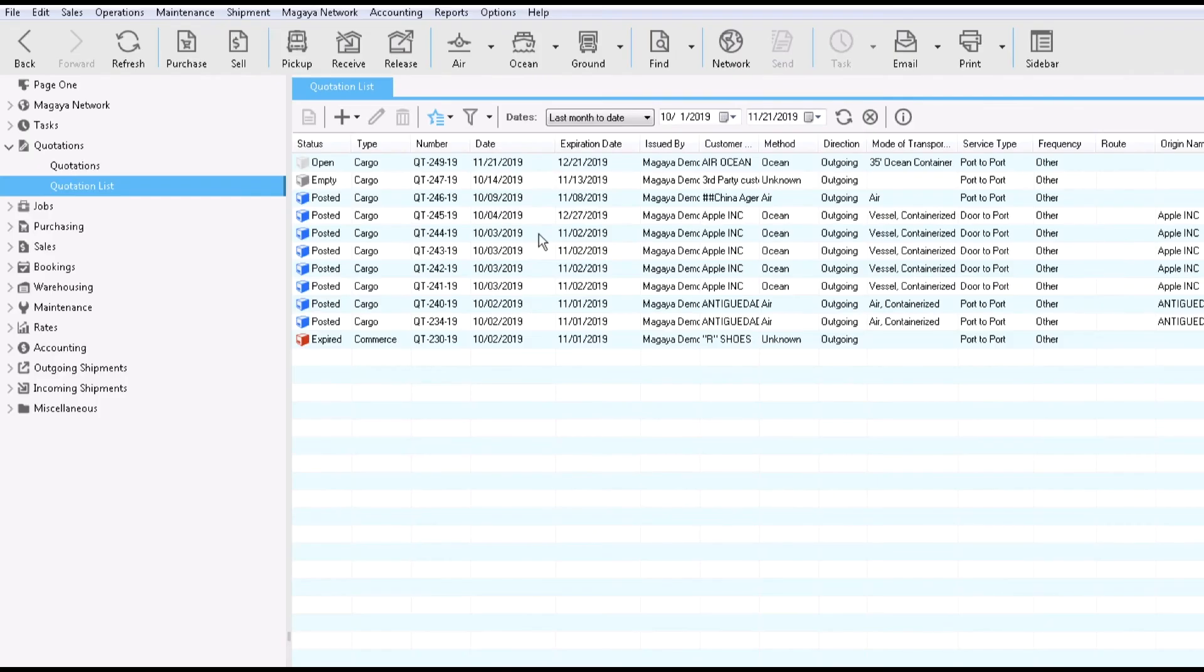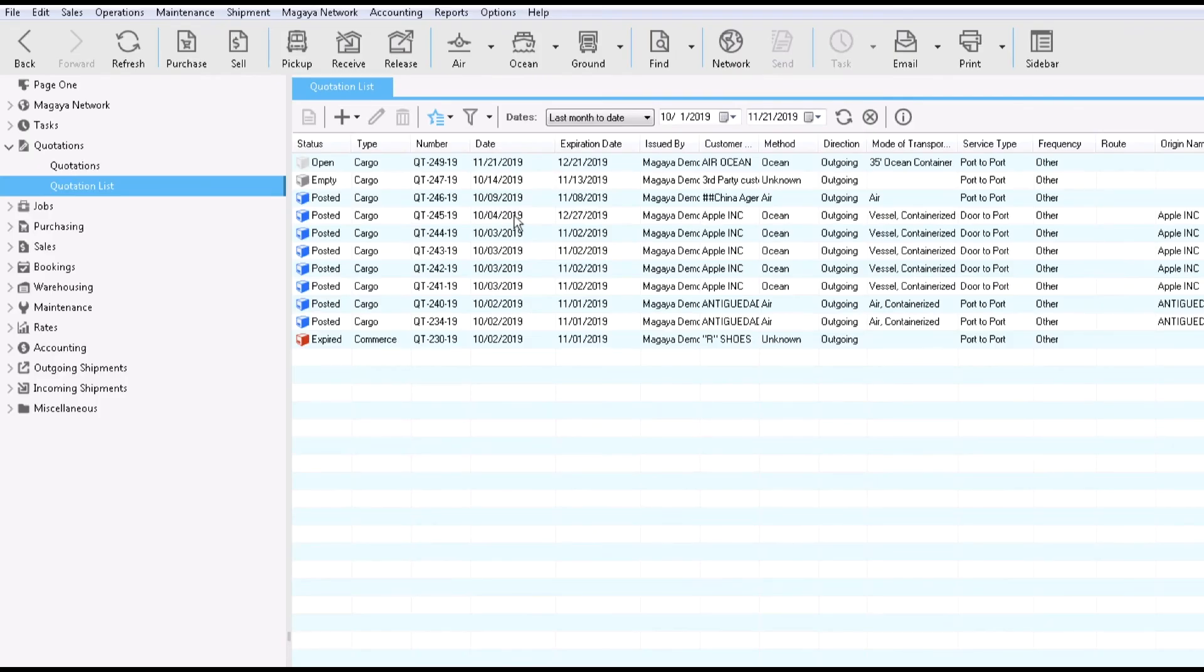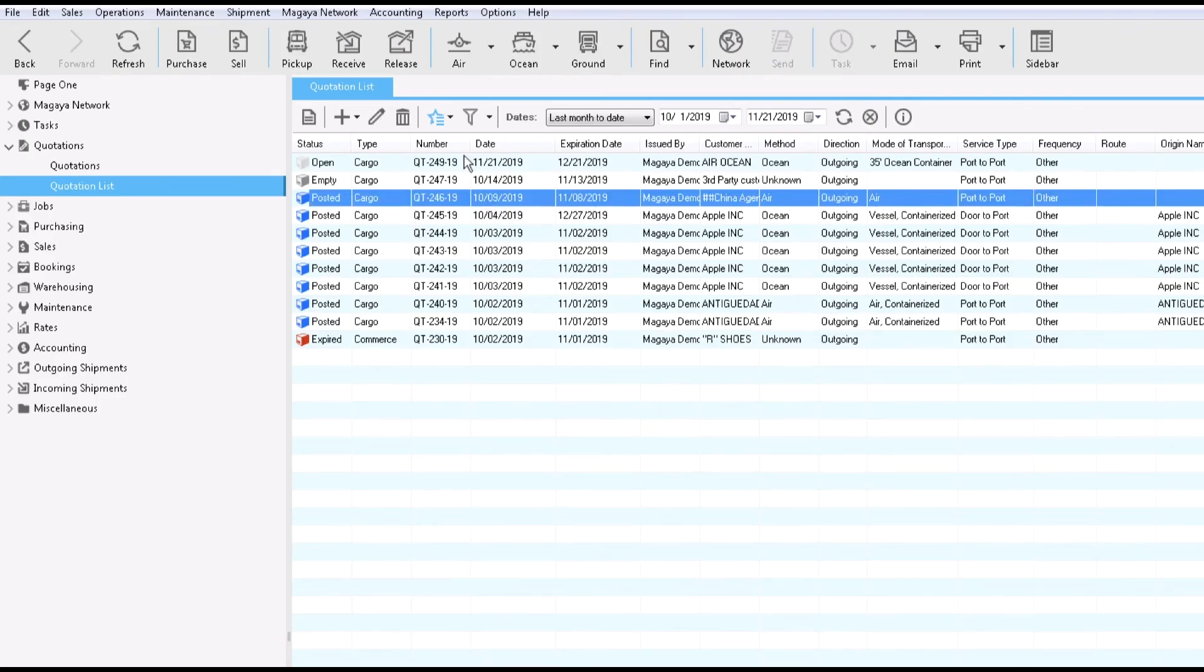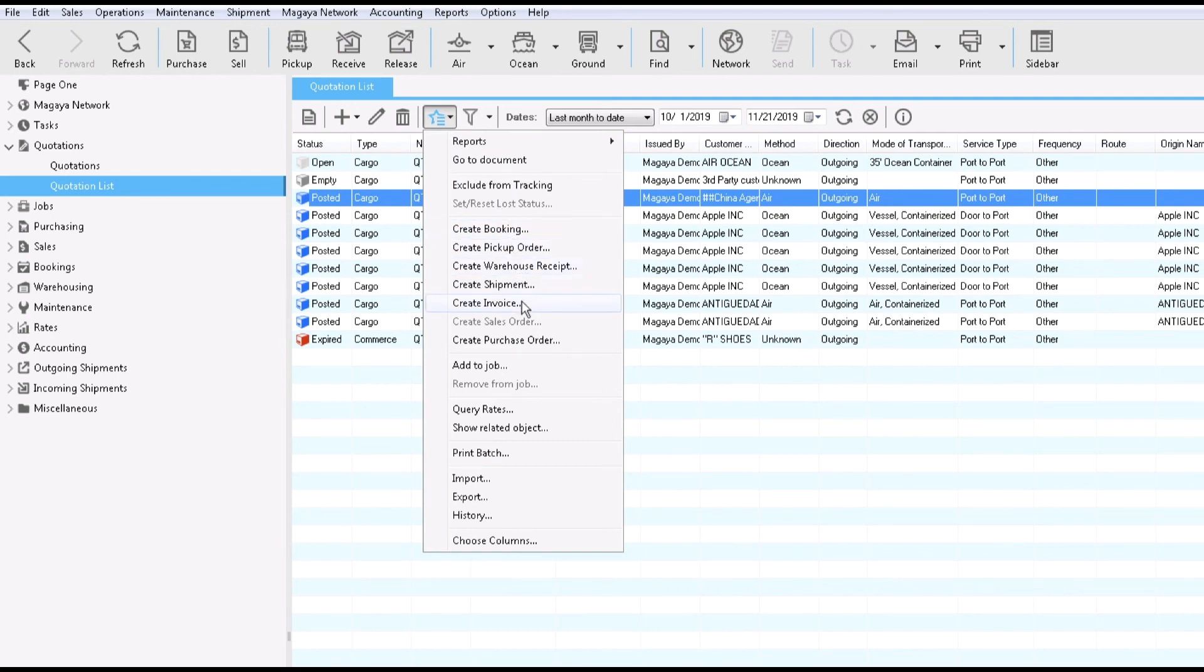When the customer accepts the quote, convert it into another transaction by clicking the Actions button and selecting the transaction you want to create. All the data is carried over, saving you time and data entry. Do you know Magaya software can save rates to help create quotes faster? If you need to create quotes for inventory, ask about our supply chain solution.